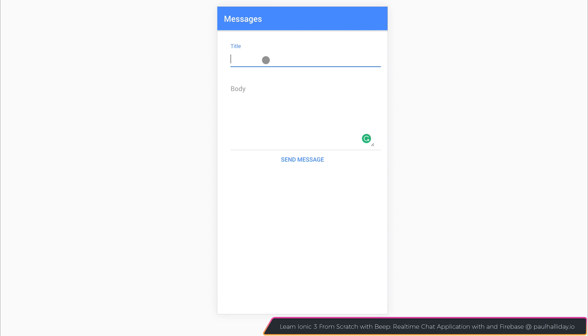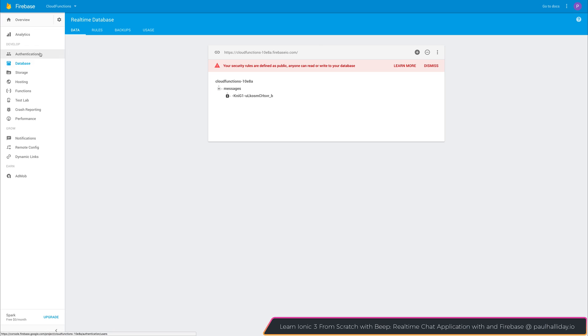For example, if I send the title of a message to be hey, and the body to be how you, and we click send message, you can see that we get this Messages, and inside of our Messages we have our data. So let's investigate how that's set up, and then we'll take a look at Cloud Functions.